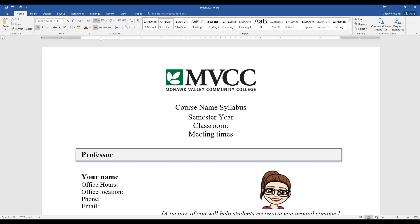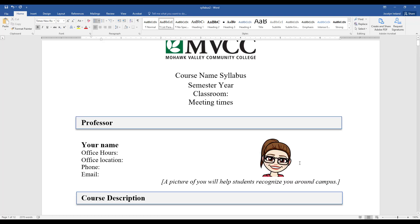You can also create either a table of contents or internal hyperlinks really easily when you create heading styles. I'll just give a quick example of that.